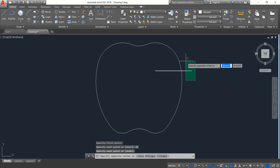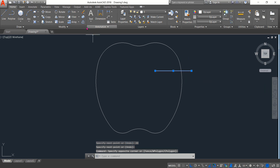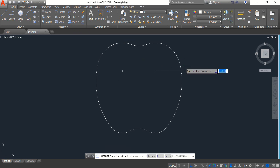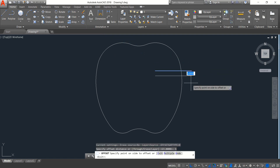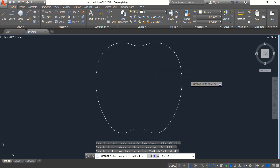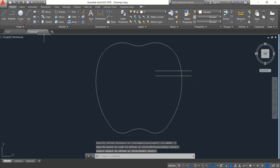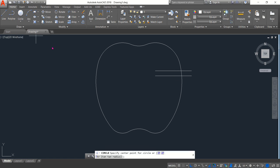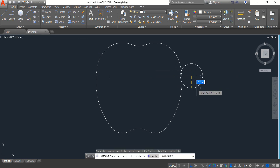Now select this line, click on Offset, and set the distance to 5 only, then click on the downside. Now select Center-Radius Circle and draw a circle — this time the radius will be 26.